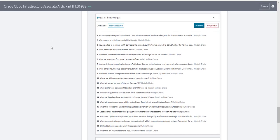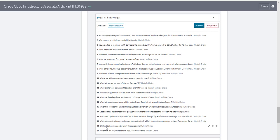This is the quiz or the exam dumps for Oracle Cloud Infrastructure Associate Architect 1Z0-932. You can go through these questions here. You can pause the video and note them down. The answers are in my complete tutorial — if you have that, you can see the answers also.